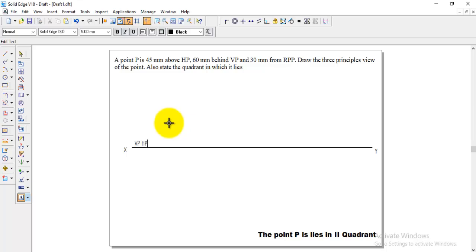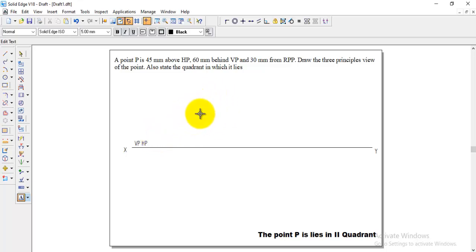The second quadrant both VP as well as HP above XY line. That means both front and top view comes in one side that is above XY line.